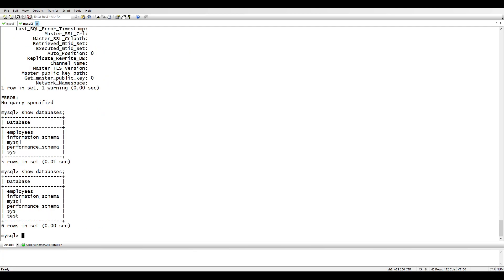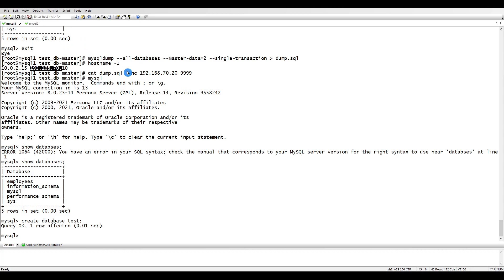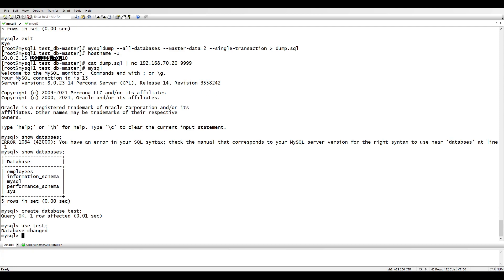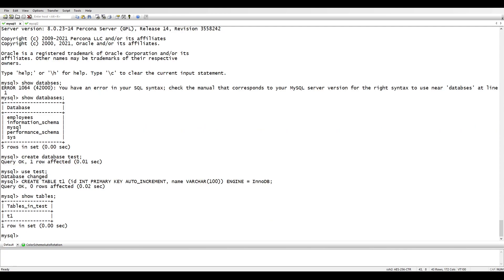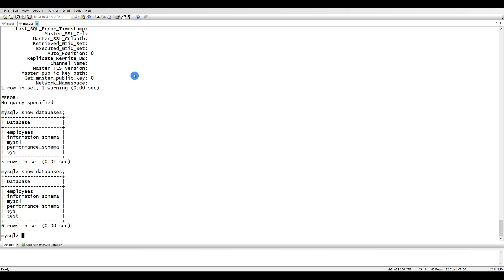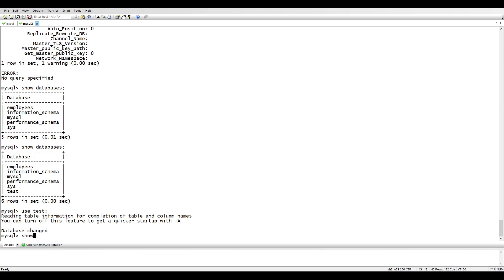Let's verify replication is working. On the master we create a test database with 'CREATE DATABASE test' and check if it's replicated to the slave. On the slave, running 'SHOW DATABASES' confirms the test database is there. Replication is working. We can also create a test table and verify it appears on the slave using 'SHOW TABLES'.